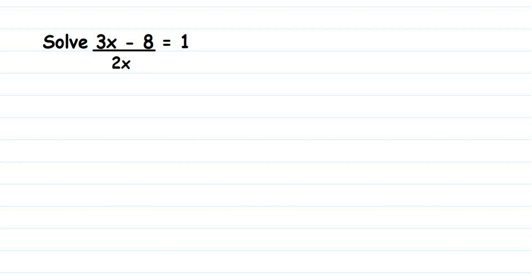Hey everyone, here's a question from linear equation one variable, class 8. The question is: solve (3x - 8) / 2x = 1. You have to solve and get the value of x.